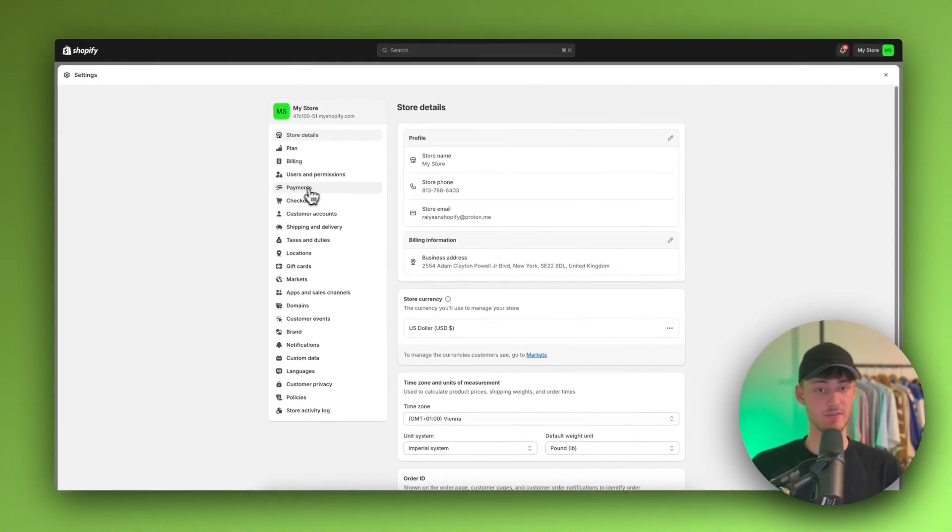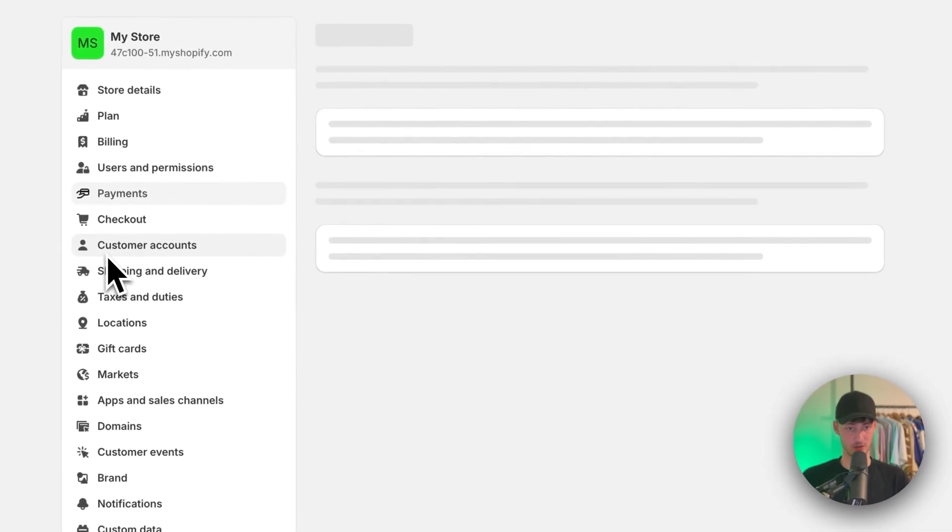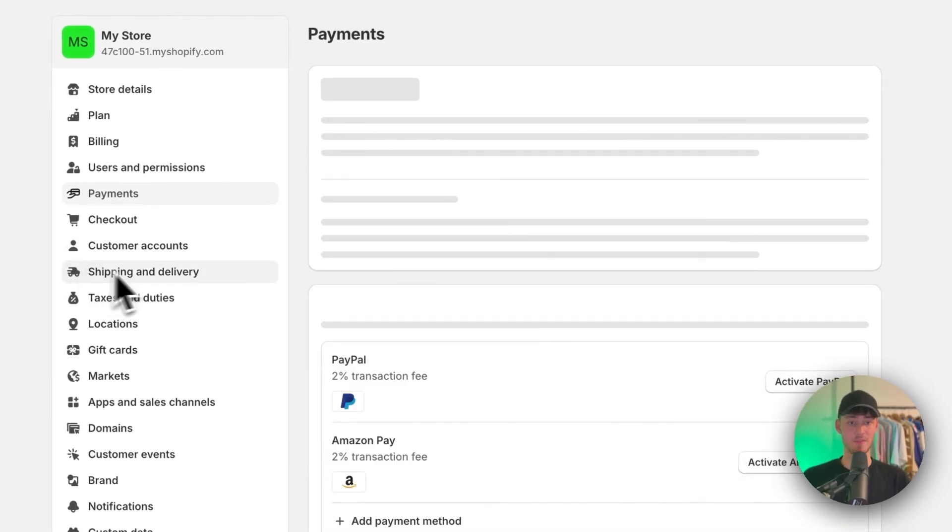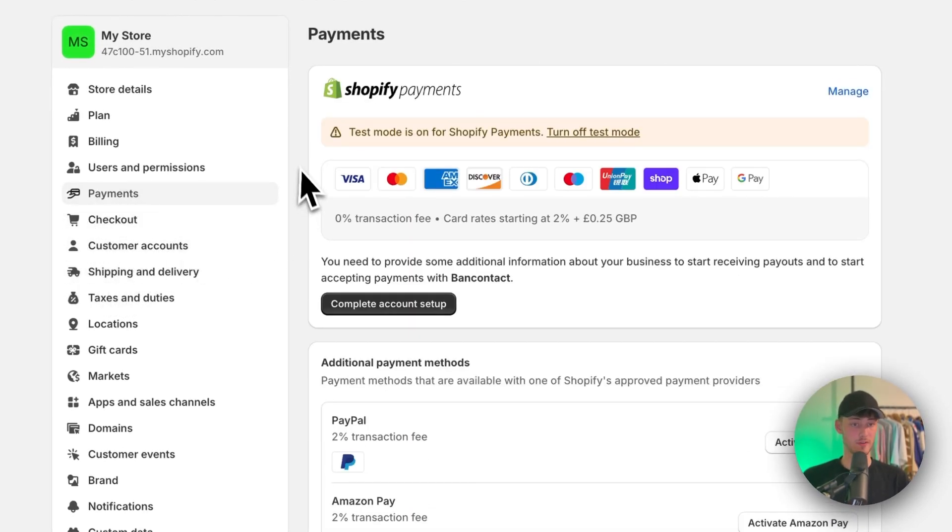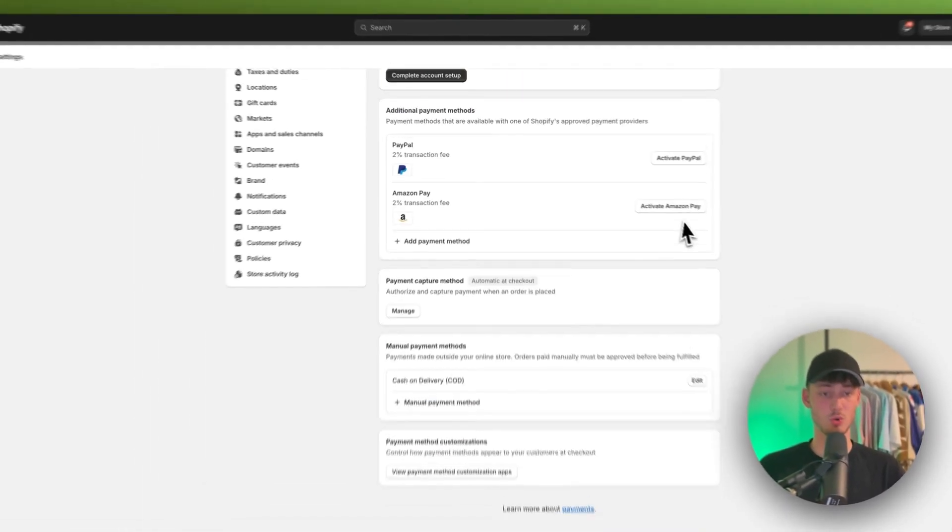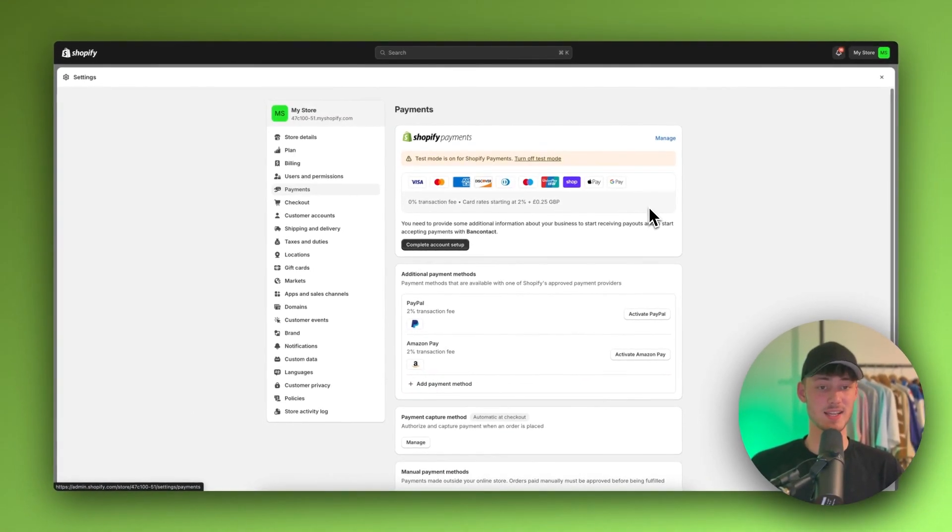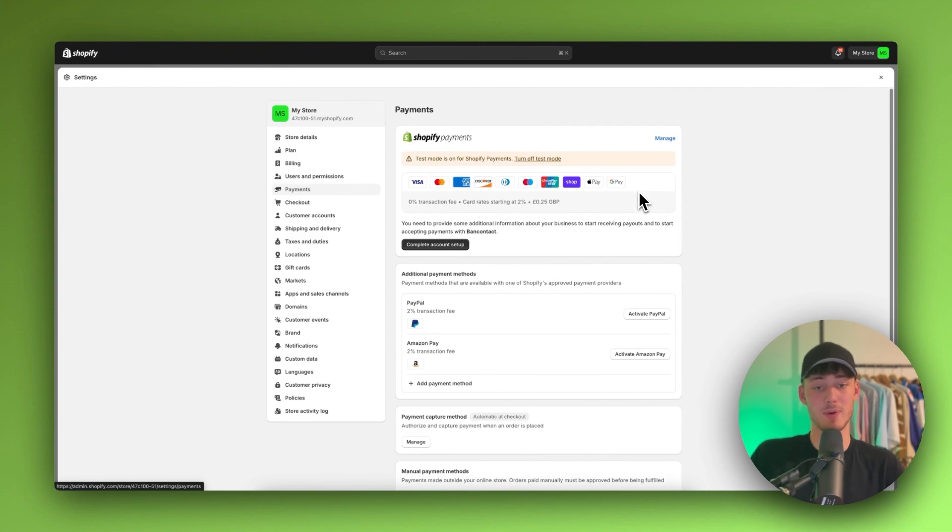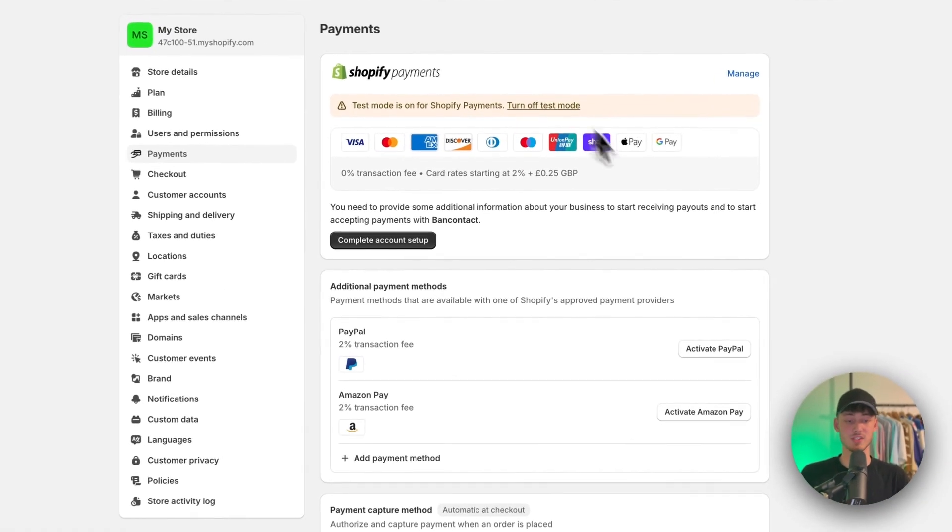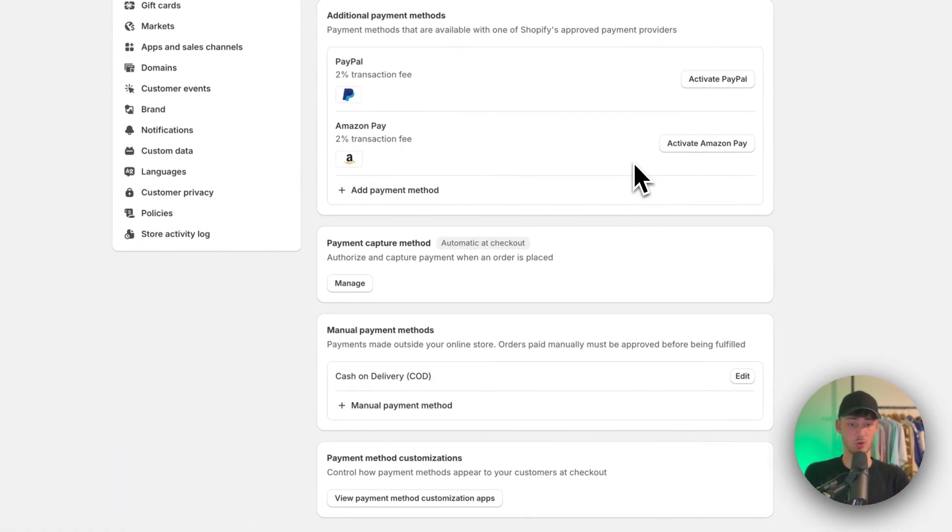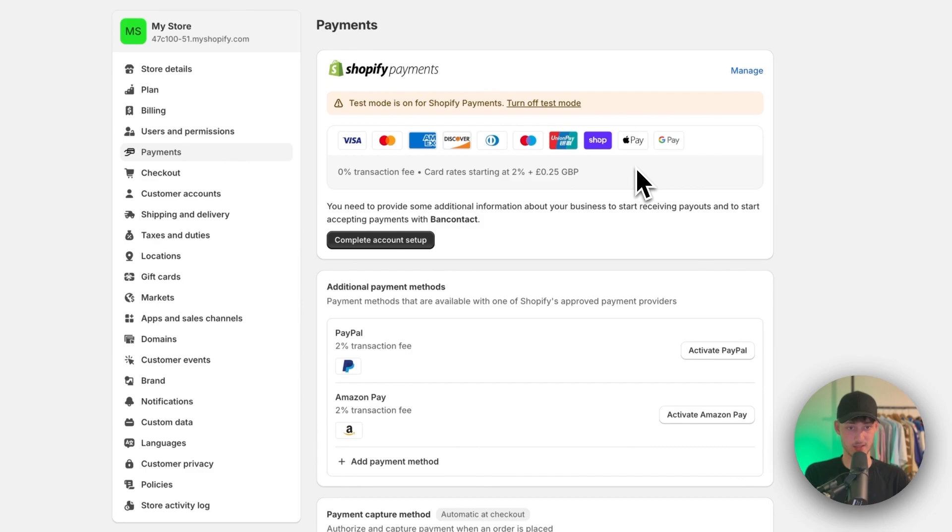Then simply navigate to payments, and you'll have the option to set up your payment methods and payment providers. By default, this is probably going to look something like this.